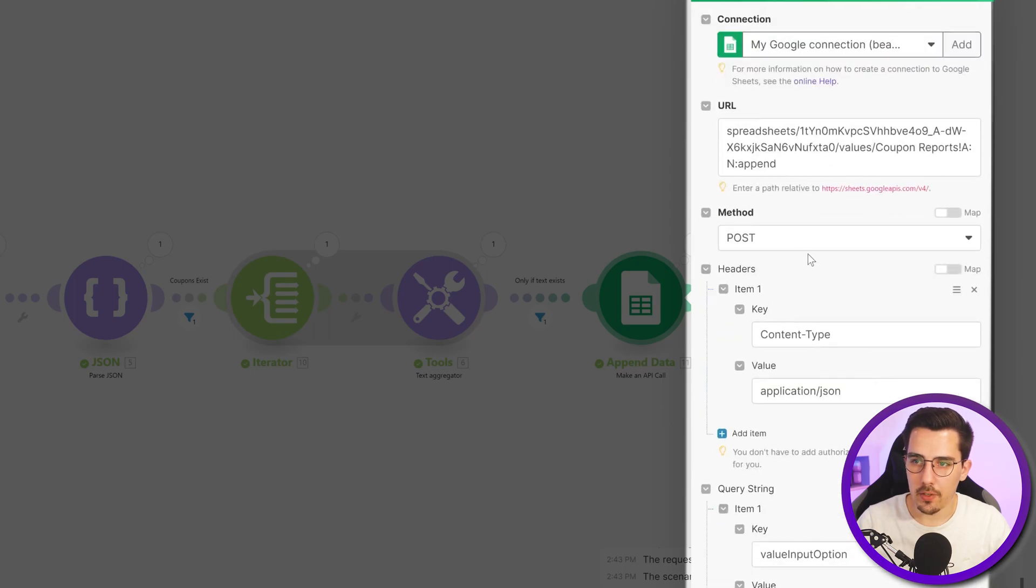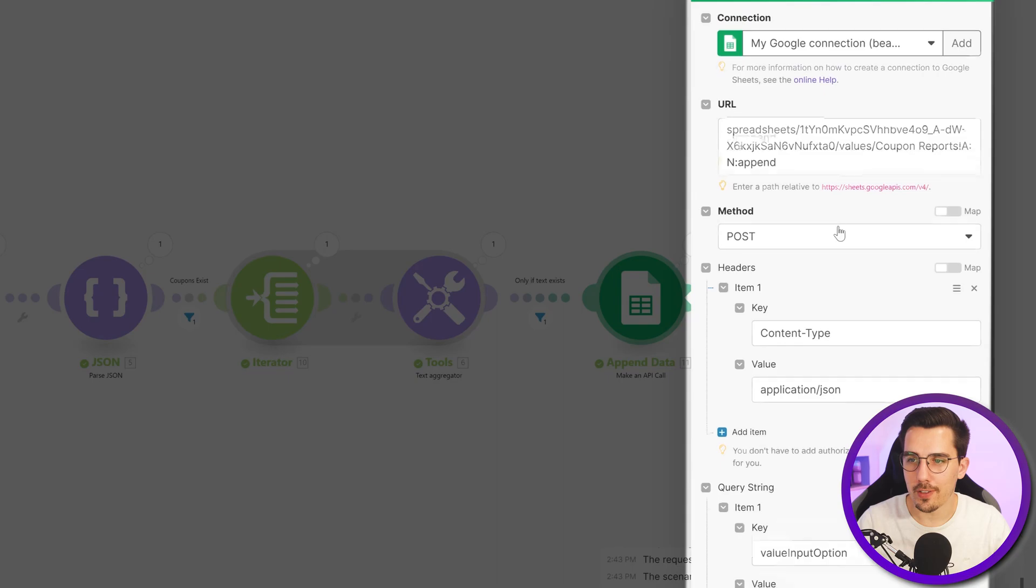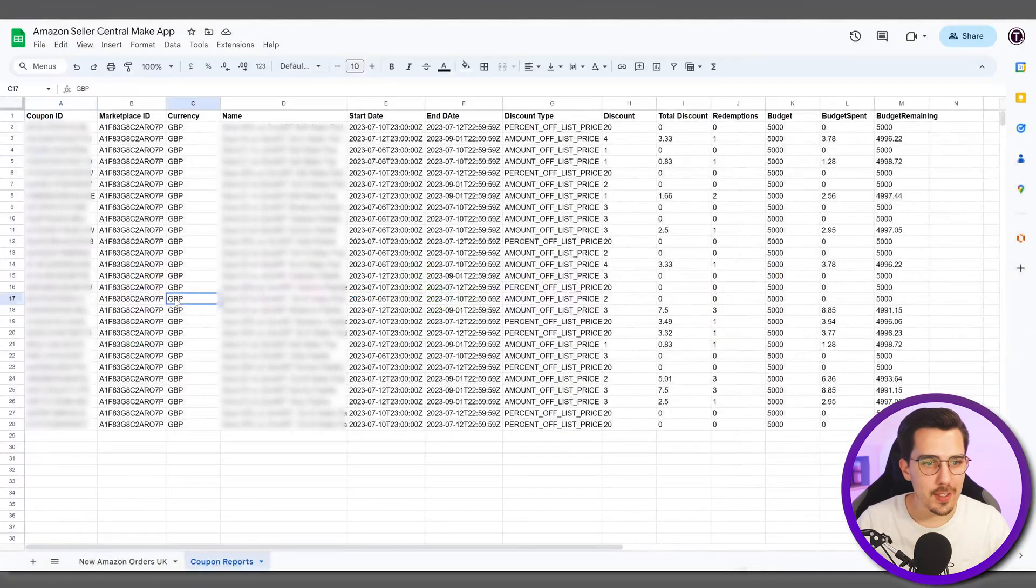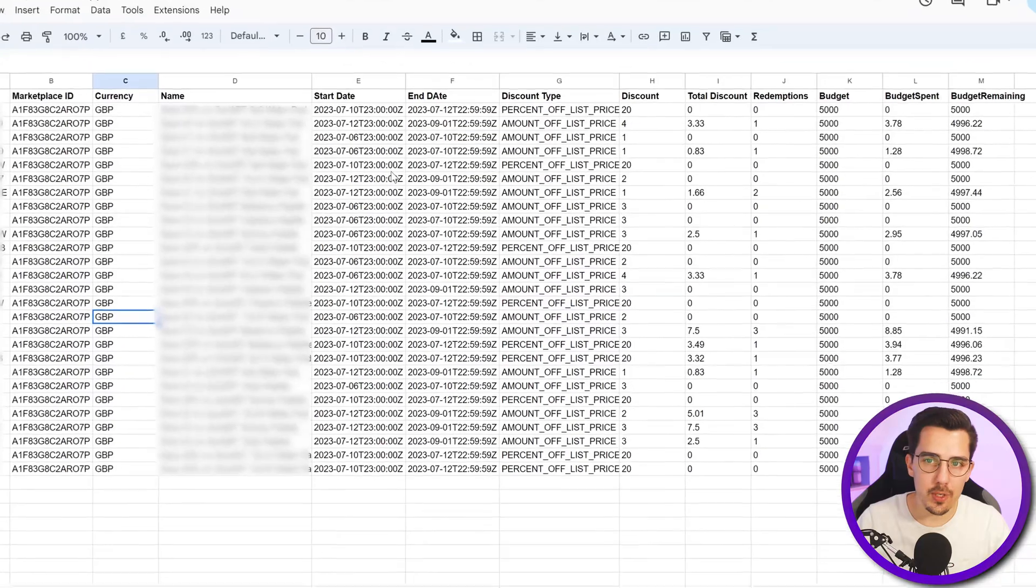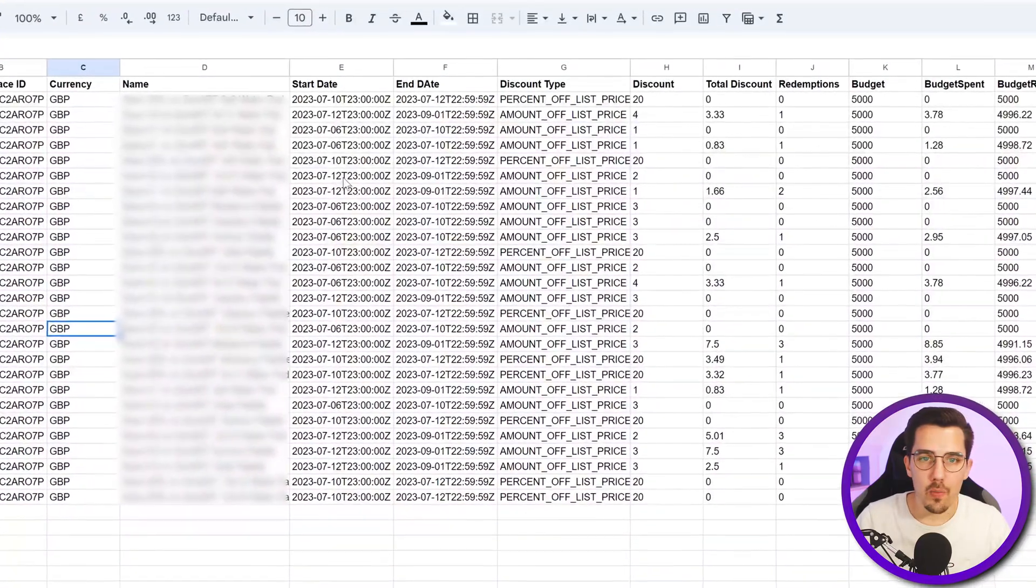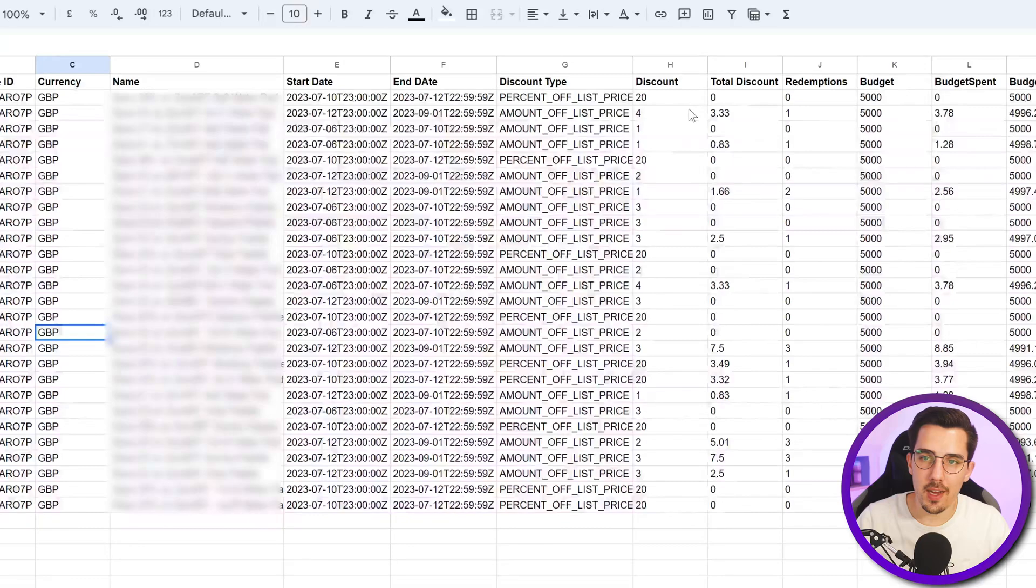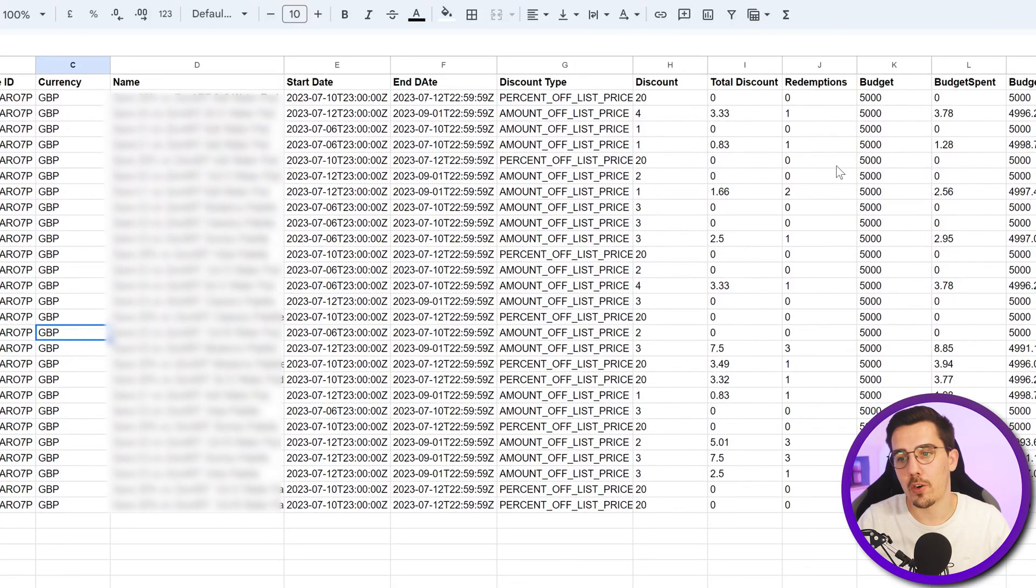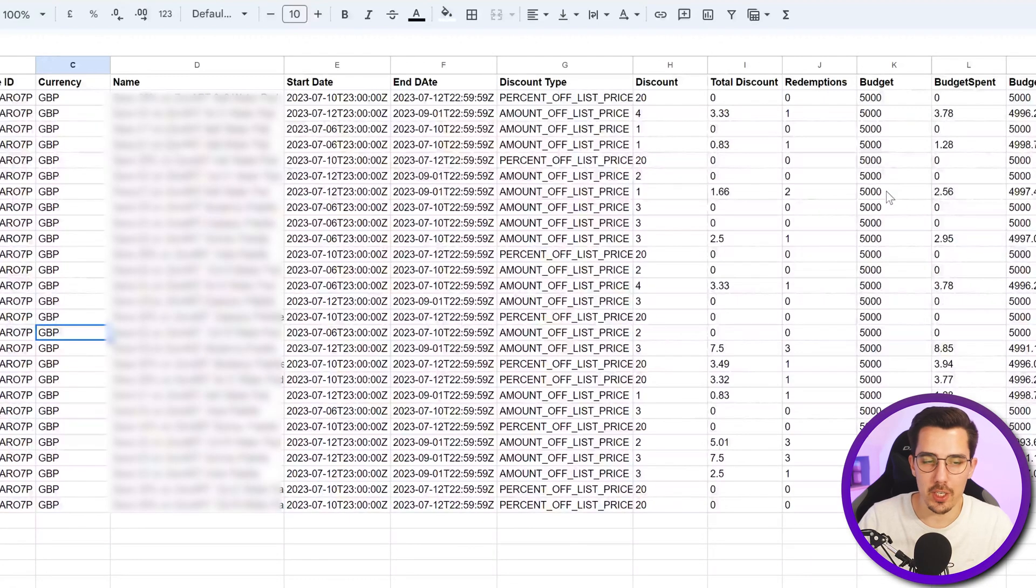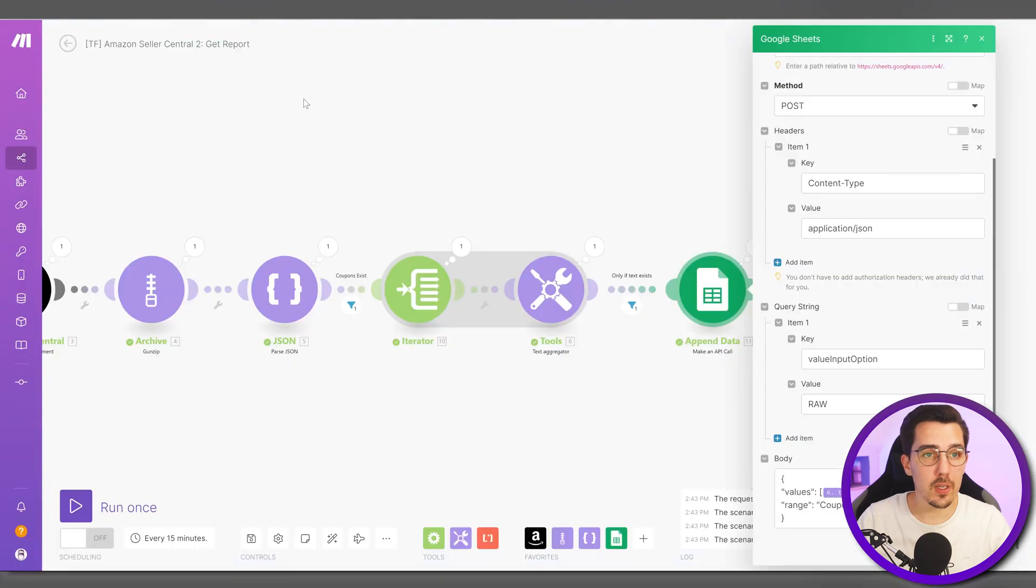If you want to make a bulk update, just check the settings here and then pause the video and you can set it up for yourself. Saves a lot of operations. And here we go, so now we have everything synced here. We know which name, which currency, which start date, how much discount it gives, what the total discount was, how much redemption there have been, what our budget is, and how much budget we have actually spent. Hope this was helpful.